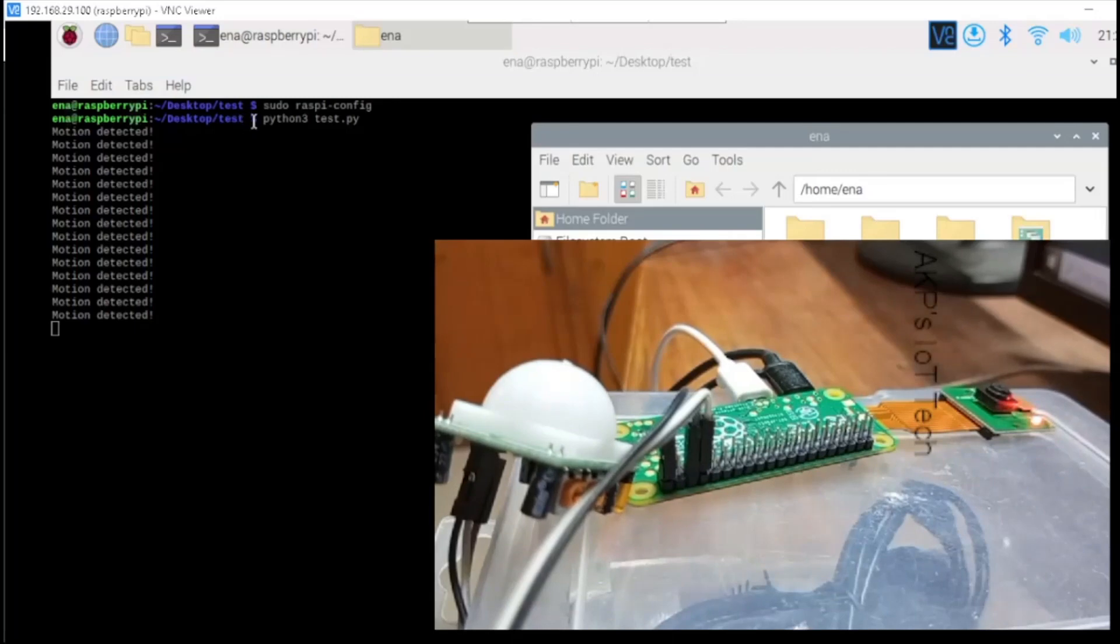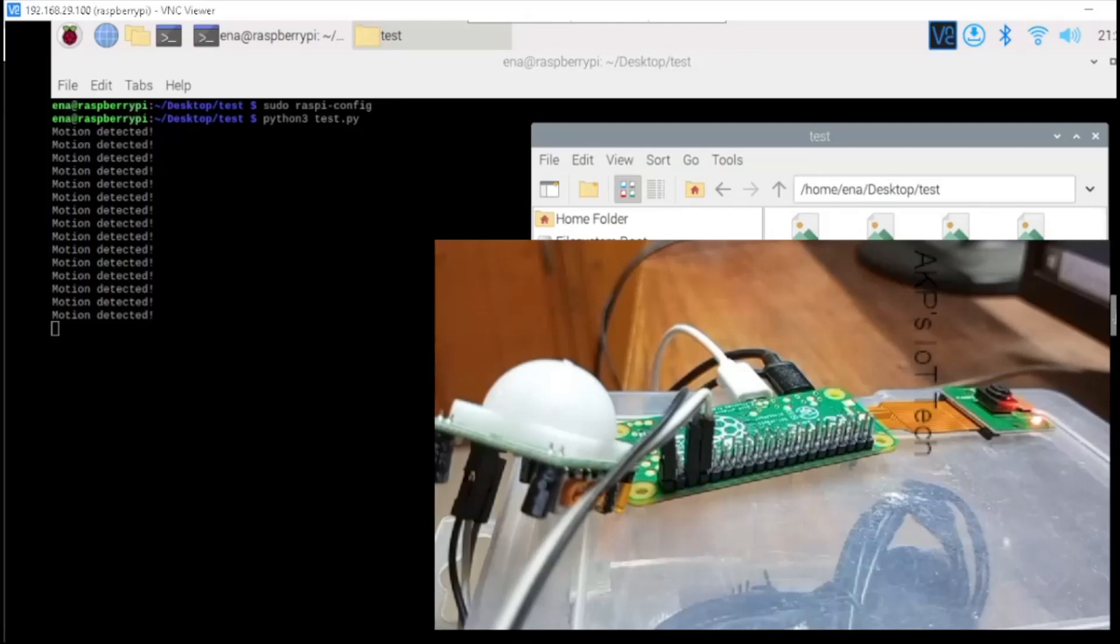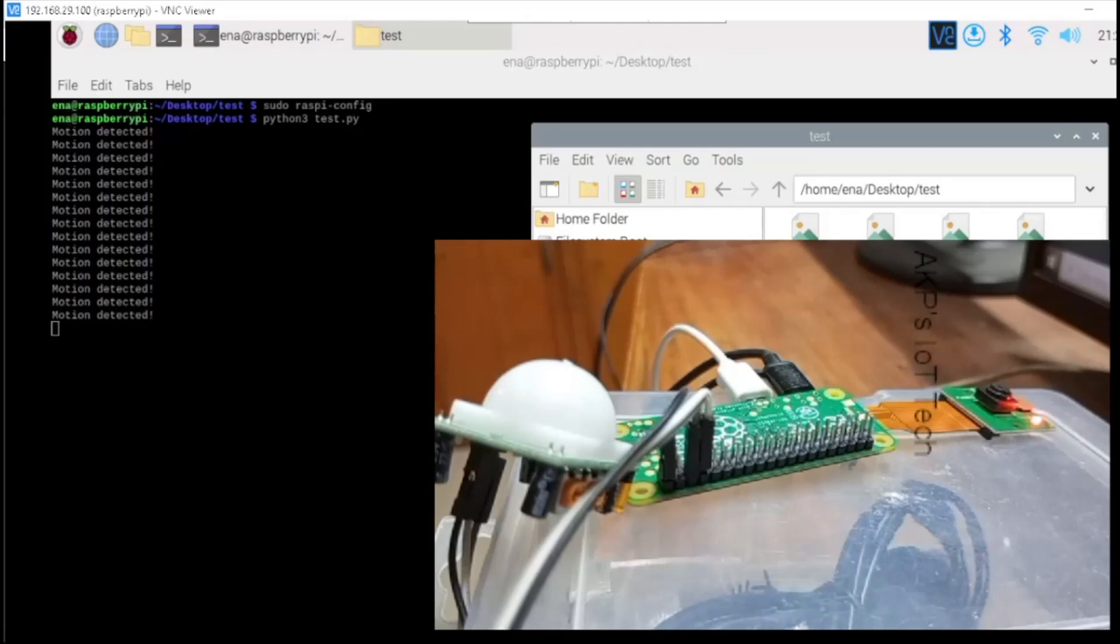All the images are stored in the test directory. Let's go to the desktop and then test. Okay. So, lots of images captured by the system are available in the test directory. Let's open one of them.